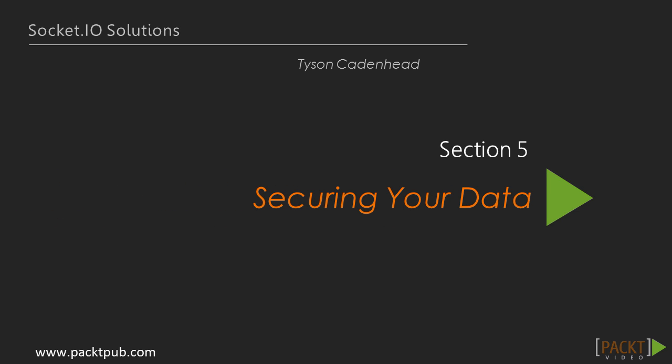Hey there and welcome to Section 5, which deals with securing our data. In the previous section we used namespaces for two-way real-time communication, and also learned how to use rooms to control which sockets get access to which messages.